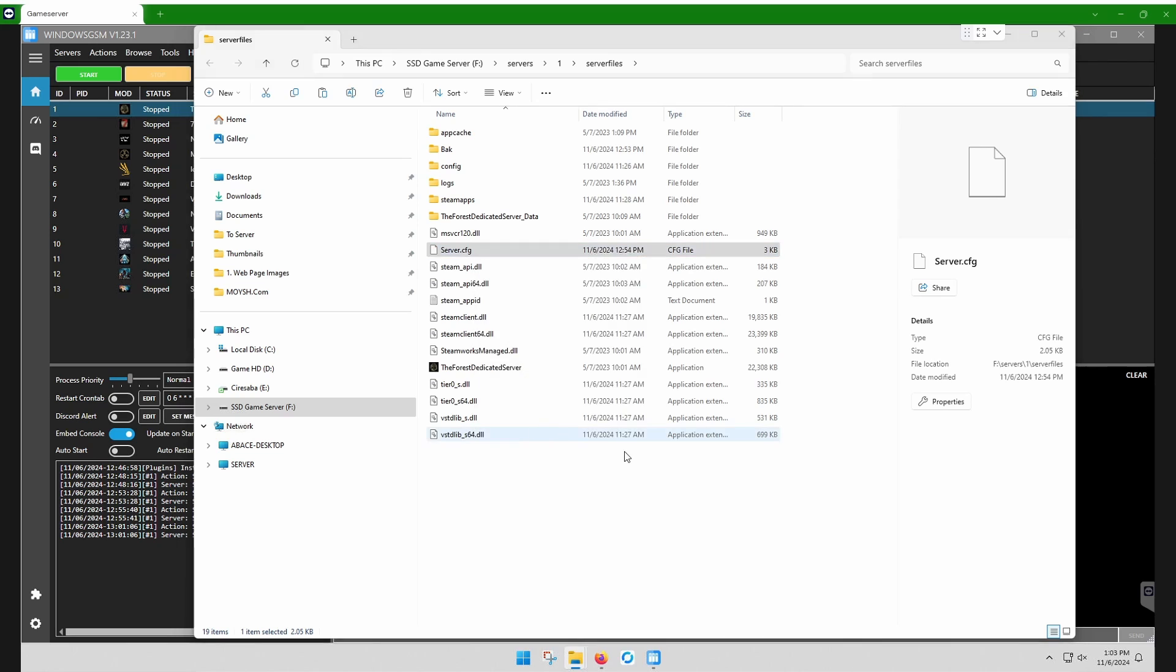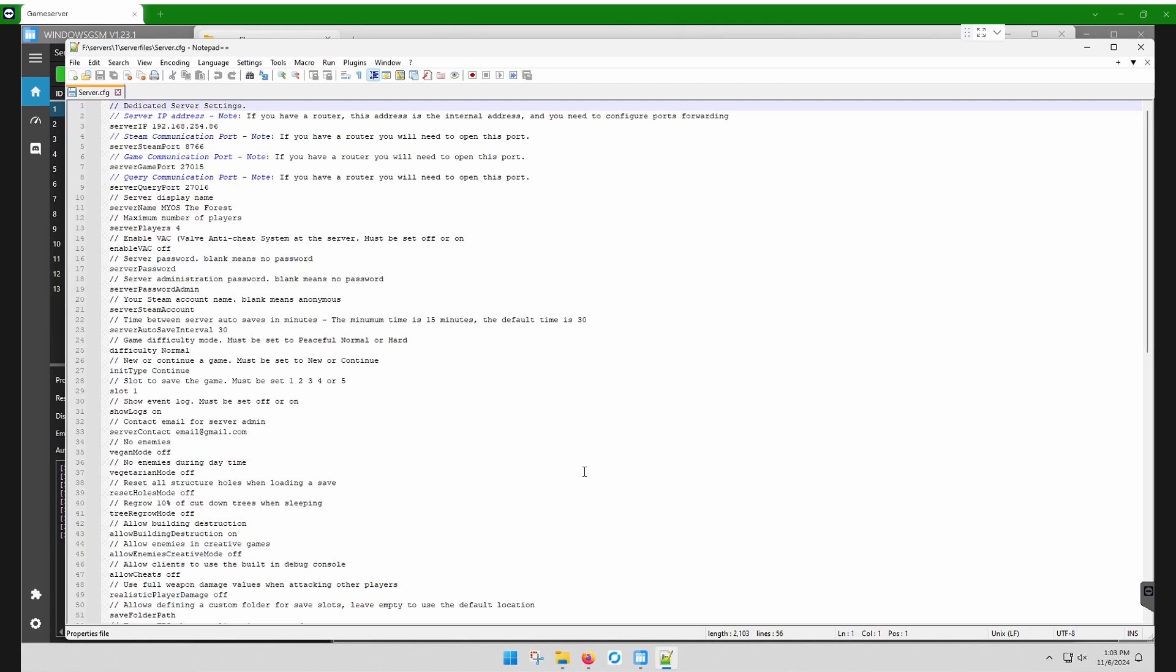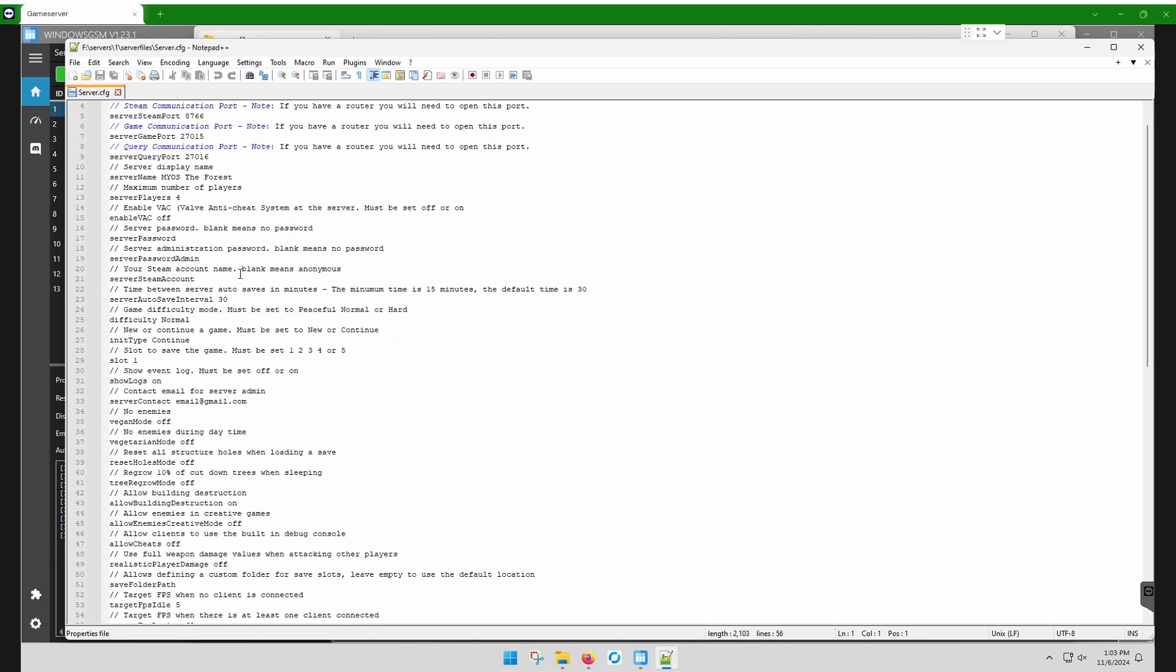And then in here, you're going to edit the server name and whatever else you want. There's a list of options here. You can have a password. You can have players, standard stuff. And that's it.